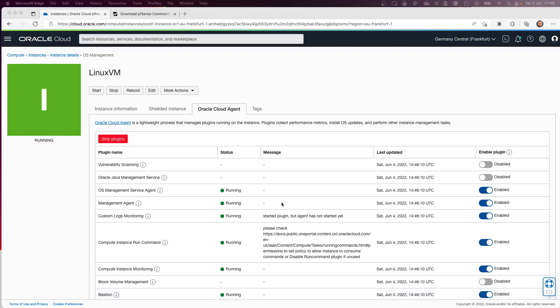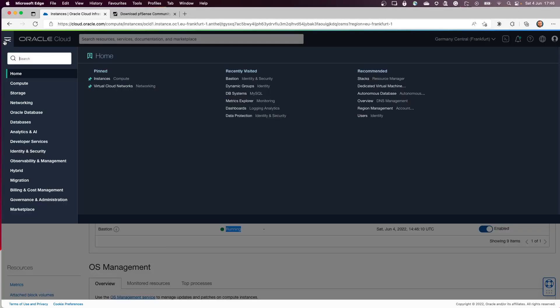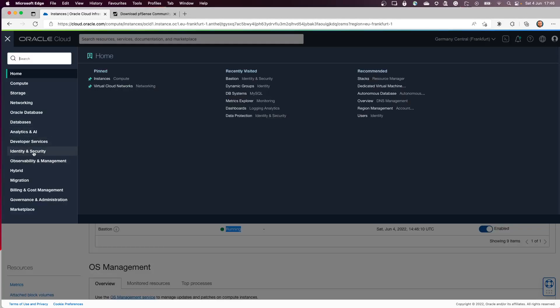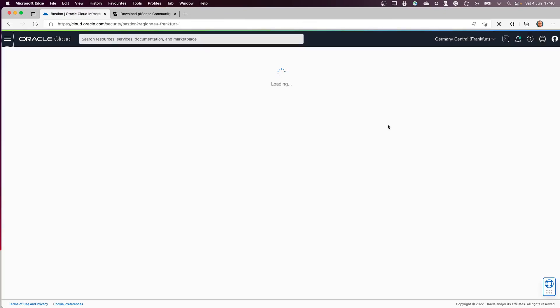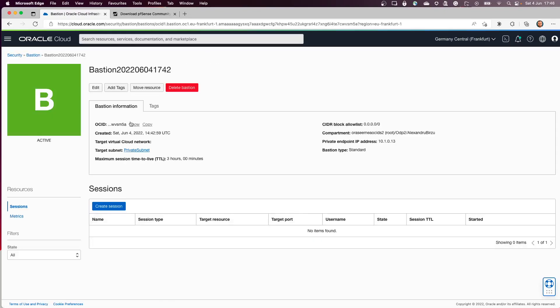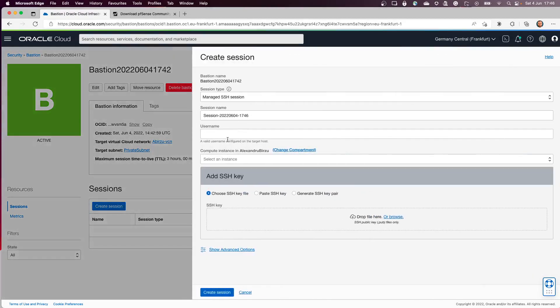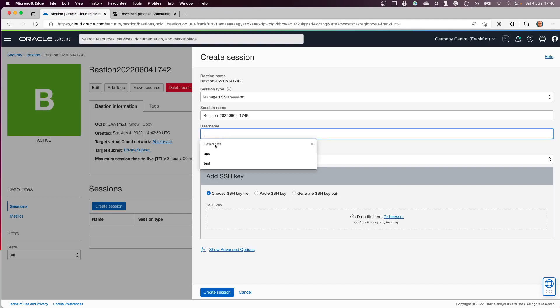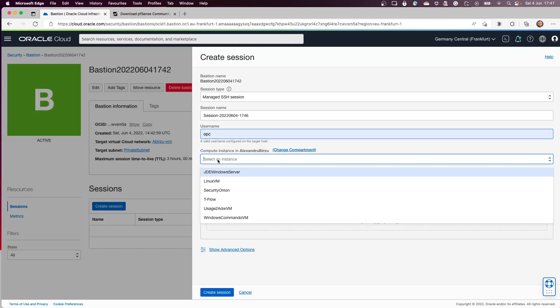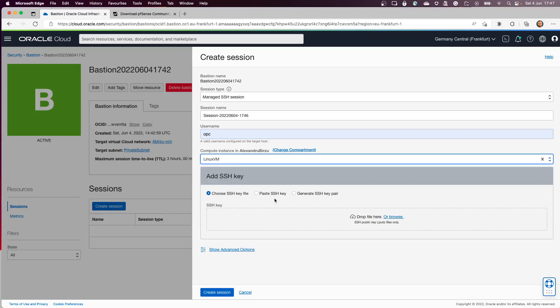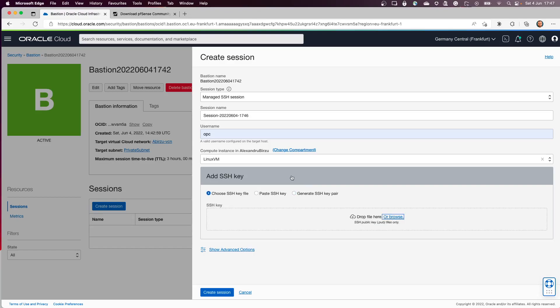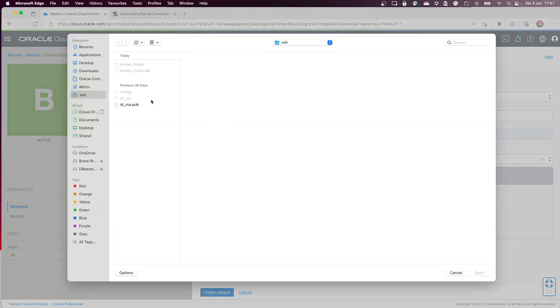As you can see, the Bastion plugin is running now, so I'll go back to Identity and Security, to the Bastion service. My latest Bastion is up and running, so I'll click create session. I'll use the OPC user, select the instance. I can generate any key but I will select an existing one.